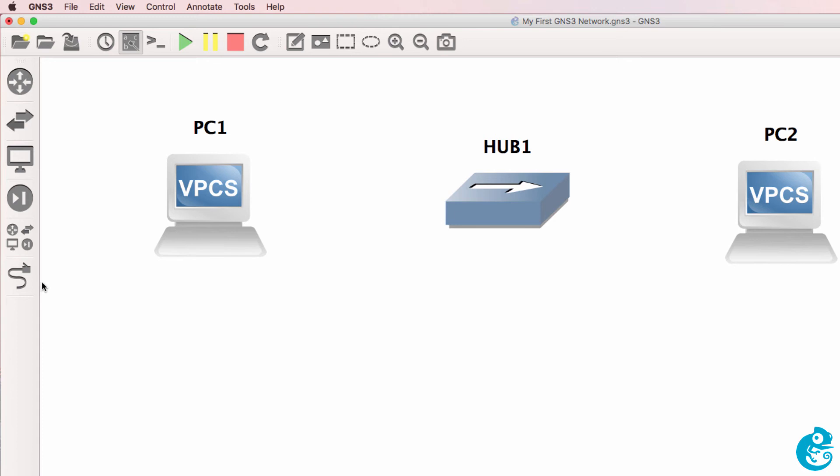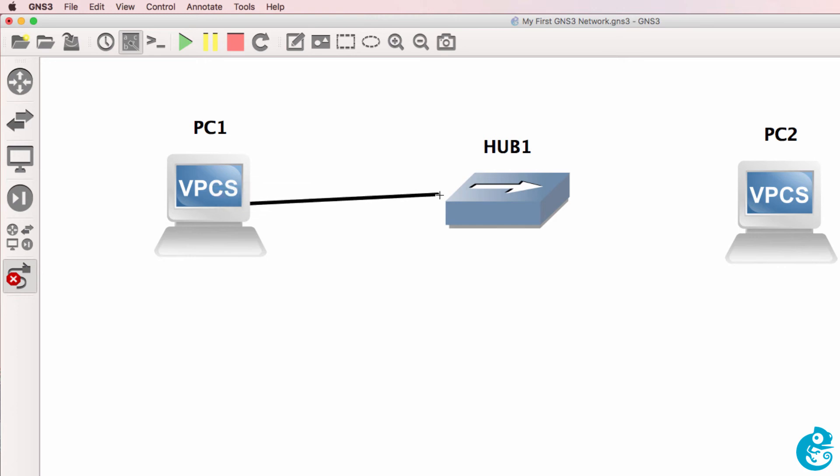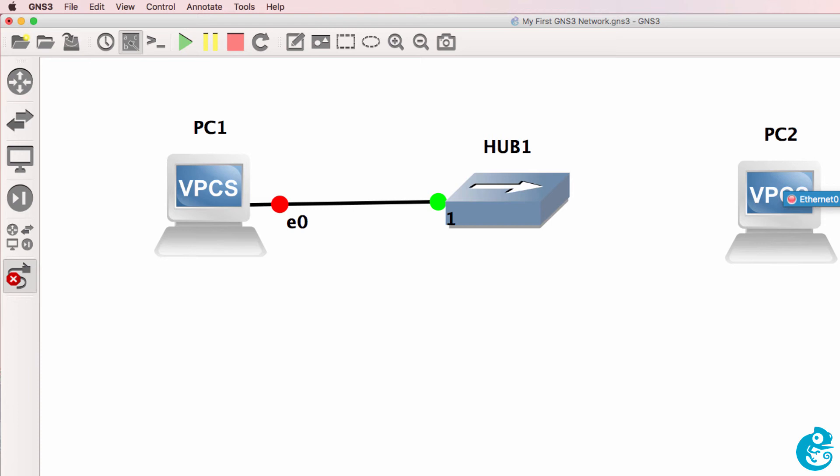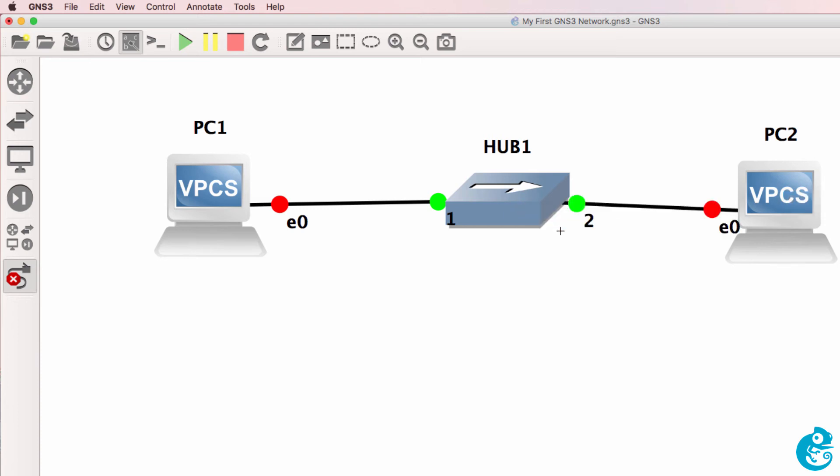To cable up your network, select add a link, click on your first device, click the ethernet interface, and then select the hub and choose the first interface on the hub. Click your second PC, select ethernet zero, and then click on the hub and select the second interface.